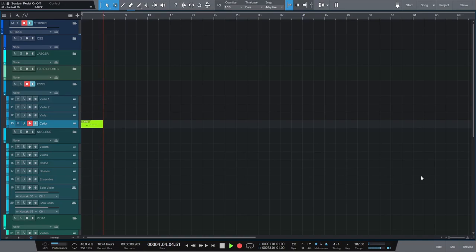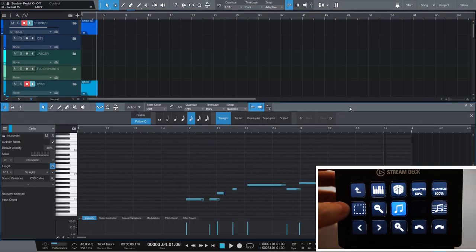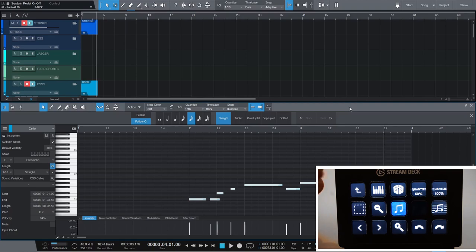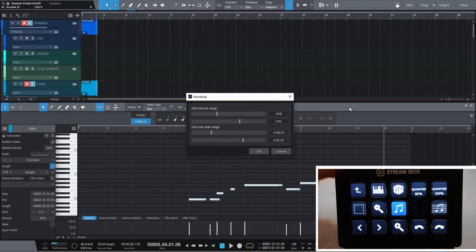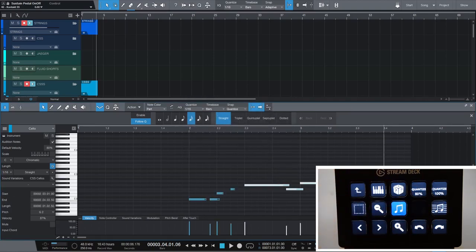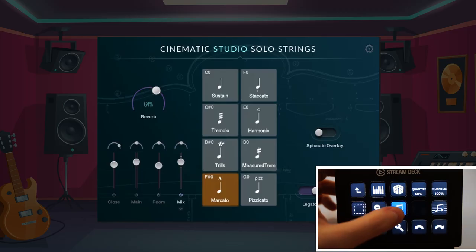After recording my midi I switch to the piano roll folder. I can open the piano roll and apply a full or half quantize, humanization and automatic legato to the selected midi notes. But the best thing hides behind this icon.